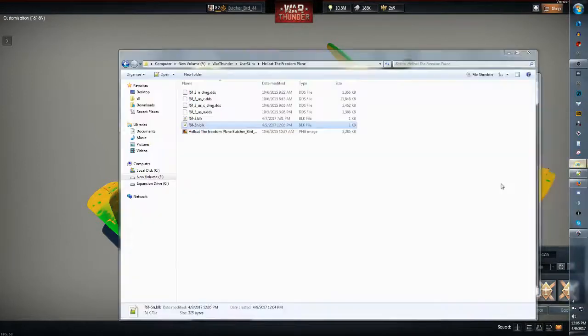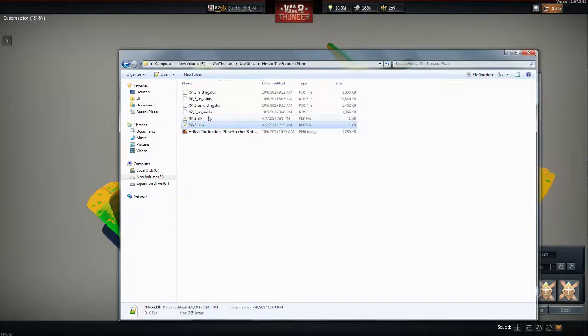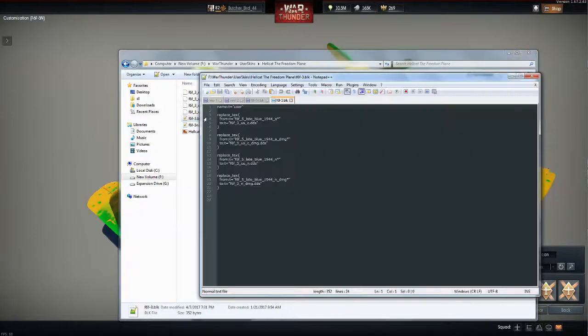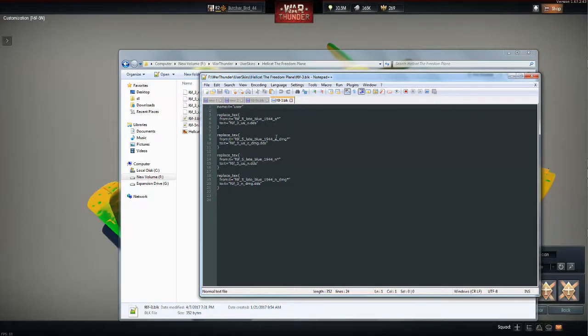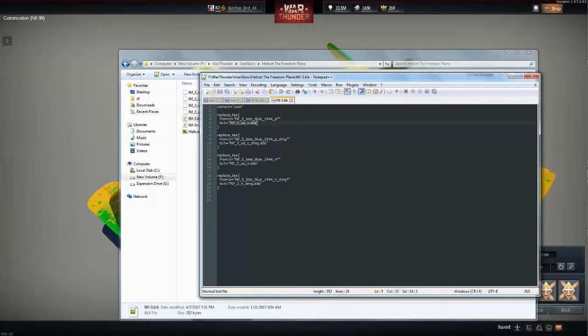So here, let's look at the BLK I have for this. f65 late blue 1944 is what the game skin is named, and I want to have it changed to f6f3uscdds. That's my normal file that I'm going to use.